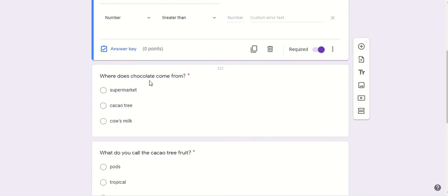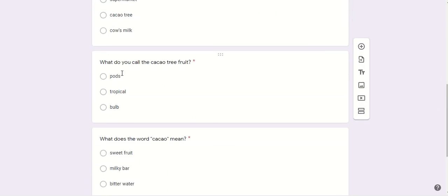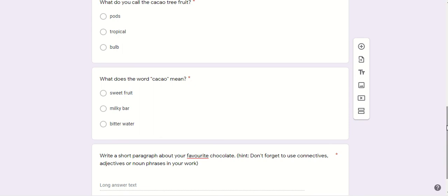Question one: where does chocolate come from? Take the correct answer. Question two: what do you call the cacao tree fruit — is it pods, tropical, or bulb? Question three: what does the word cacao mean — is it sweet fruit, milky bar, or bitter water?